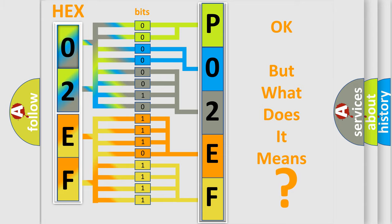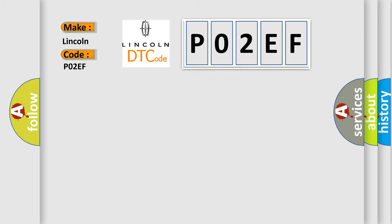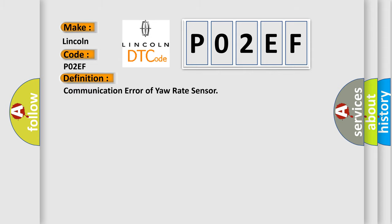So, what does the Diagnostic Trouble Code P02EF interpret specifically for Lincoln car manufacturers? The basic definition is Communication error of yaw rate sensor.